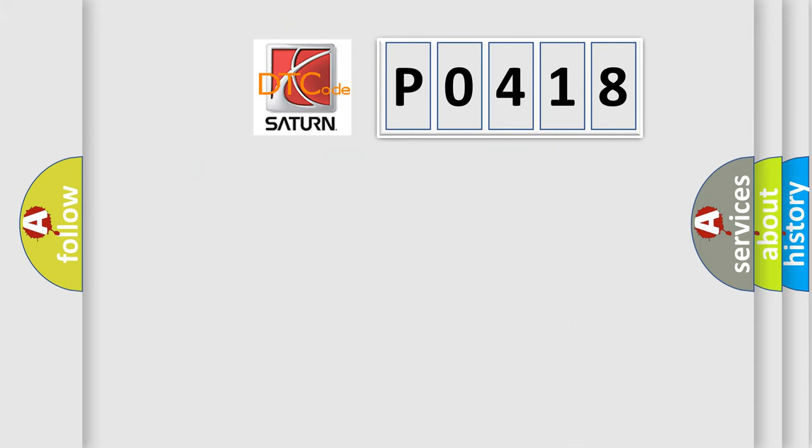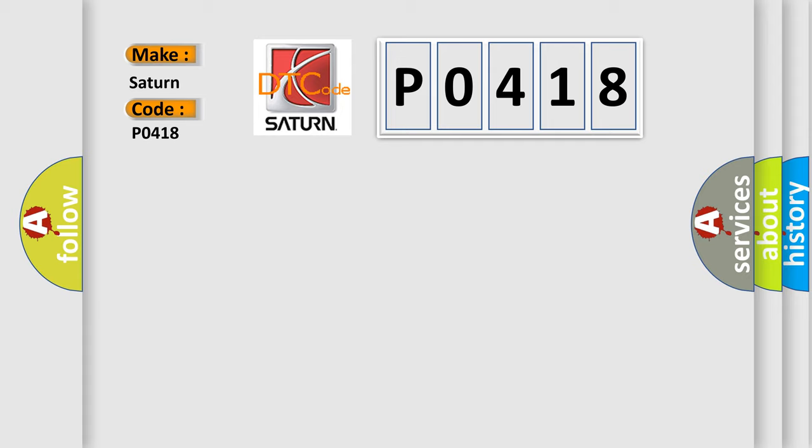So, what does the diagnostic trouble code P0418 interpret specifically for Saturn car manufacturers?